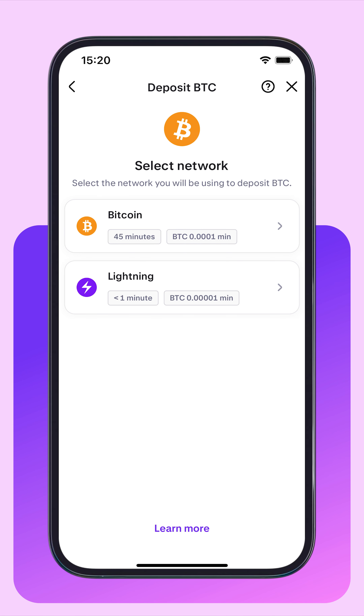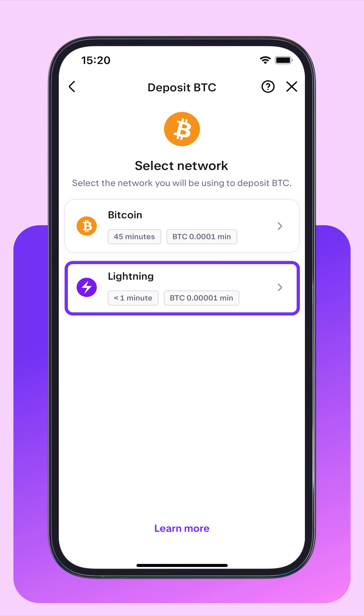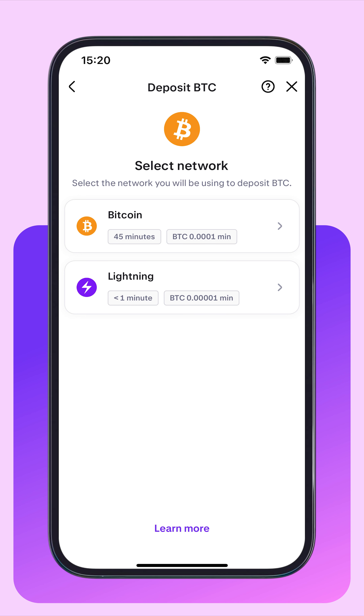Next, select the network you'd like to use to make the deposit. The Lightning network is available and has much quicker deposit times and lower fees, but in this example, I'll use the regular BTC network.